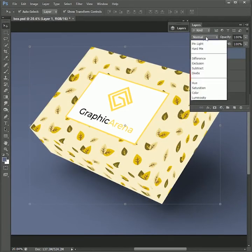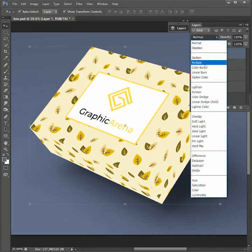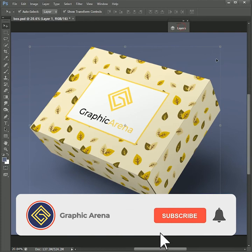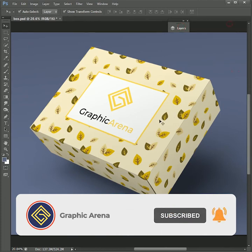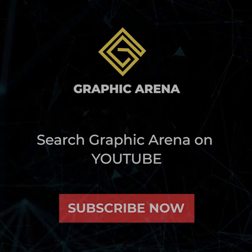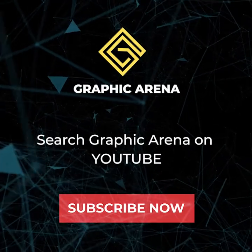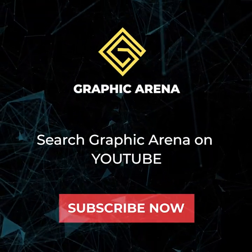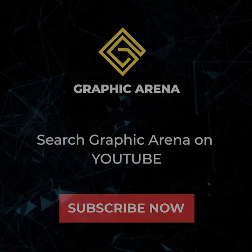If you learned something new, hit the subscribe button and also press the bell icon for learning updates. My name is Shubham. Thank you so much for watching Graphic Arena. Let's meet on another learning experience. For the time being, goodbye.